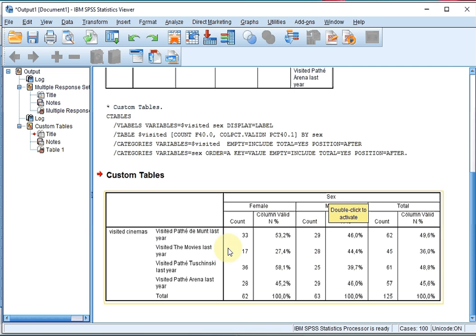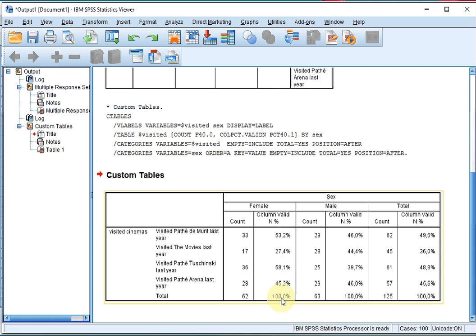Now I have a nice frequency — or actually cross table — of a multiple response set. As you can see, these percentages do not add up to 100%, and that is because people were allowed to have multiple answers. So it's actually 53.2% of the females that visited The Moon, and 39.7% of the males that visited Tushits.